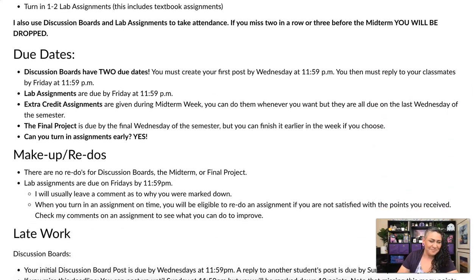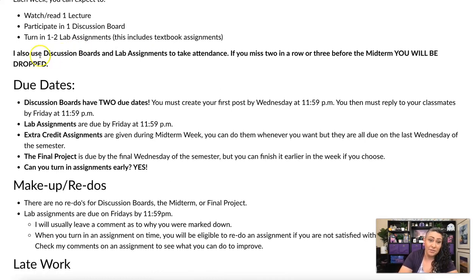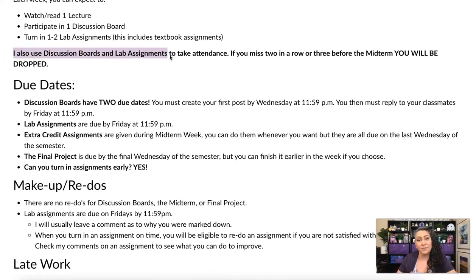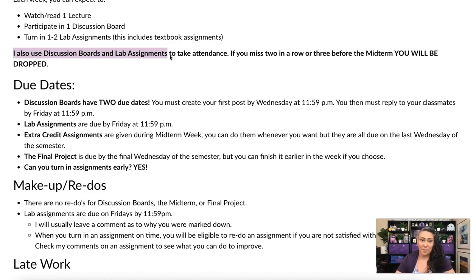Something important to know is that I use discussion boards and lab assignments to take attendance. As per the Fresno City College attendance policy, if you miss two days in a row or three before the midterm, you can be dropped. So keep up on these, make sure you're posting, make sure you're completing your assignments and you'll be fine.